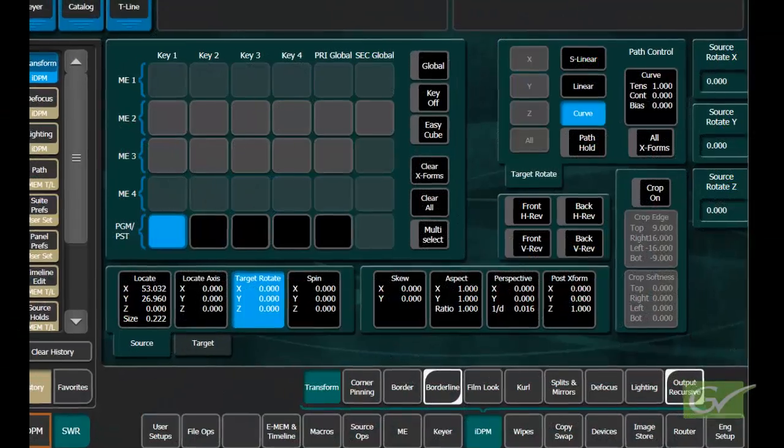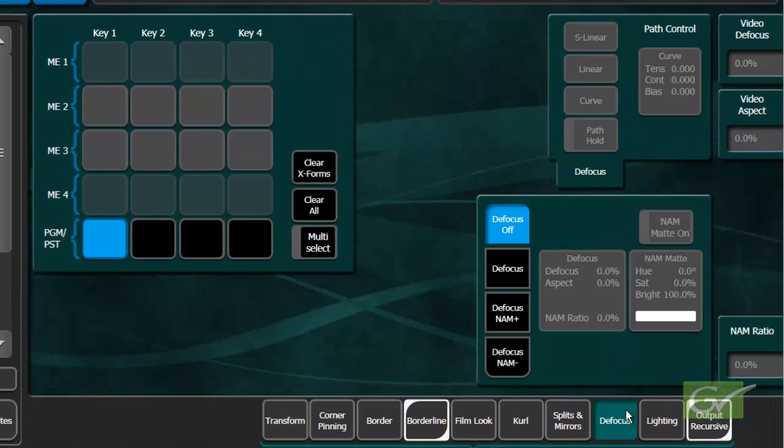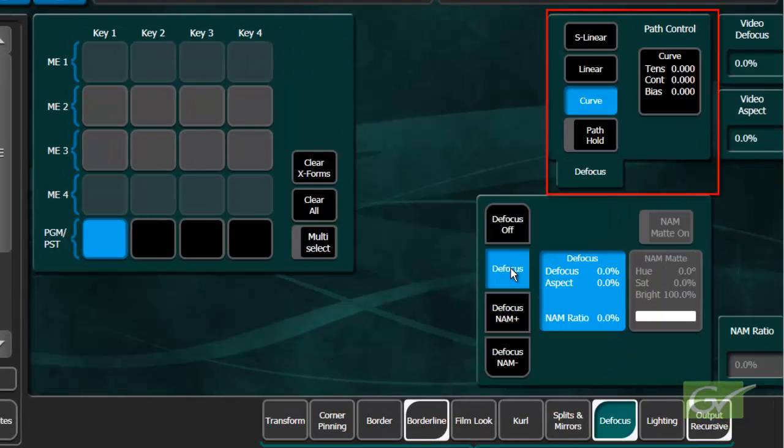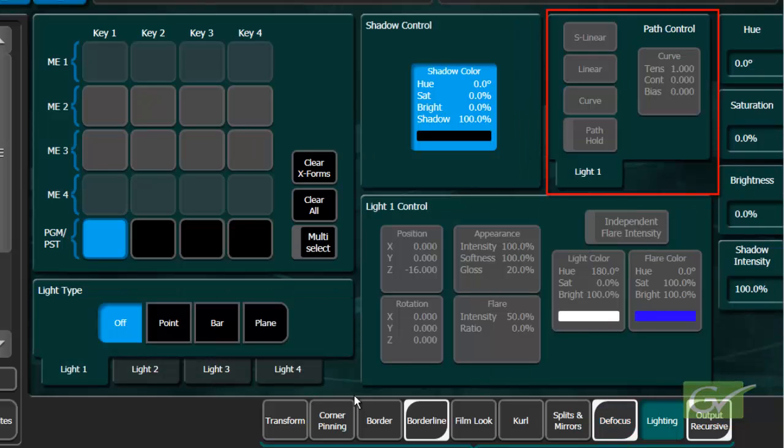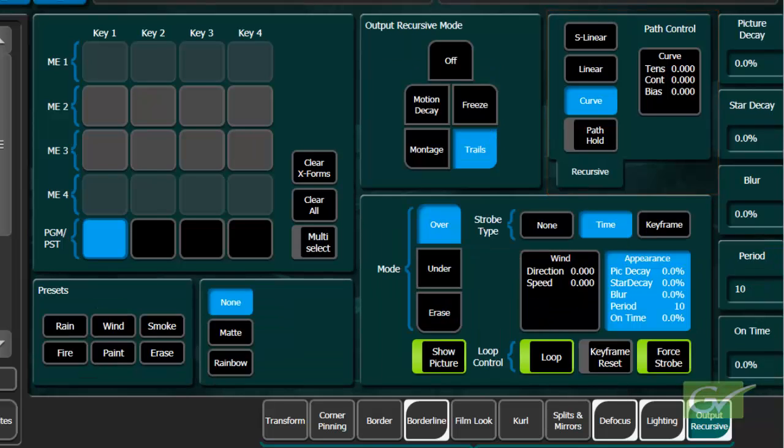These IDPM path controls are independent of the settings in the EMEM and Timelines Path menu. When a path parameter needs to be modified, it is often easier to simply select all of the ME parameters rather than work out exactly which parameter needs to be changed.